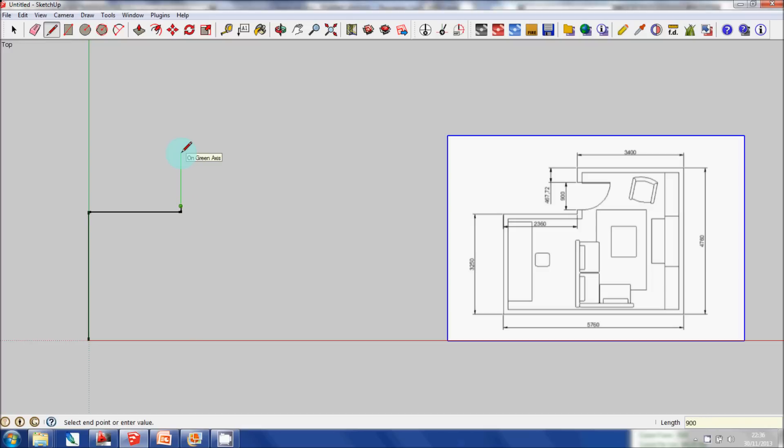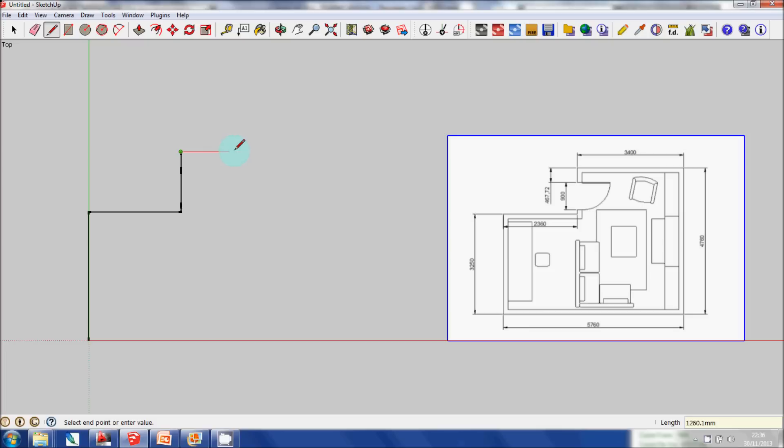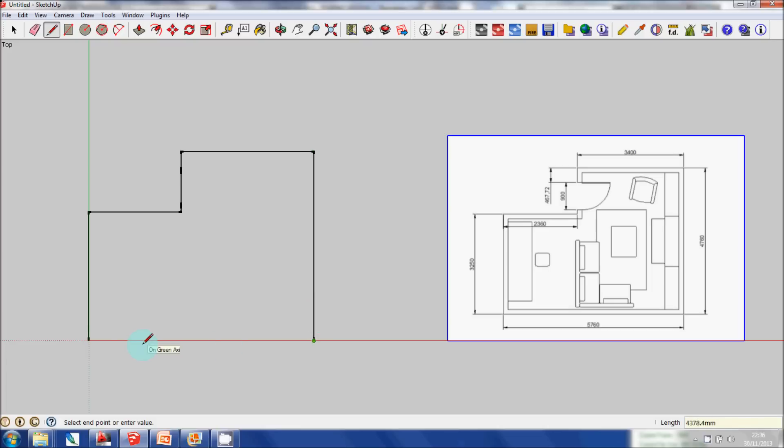Then 900, moving on up again 467.72, bringing it across making sure I'm following the red axis—3400, and then 4760. And then just connect that up to this end point, and you'll see that now this becomes a face.